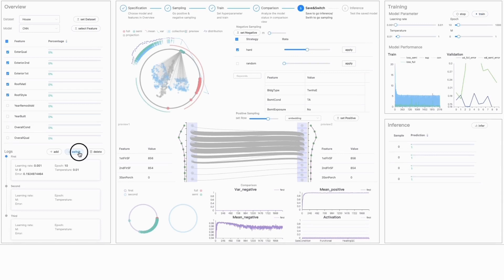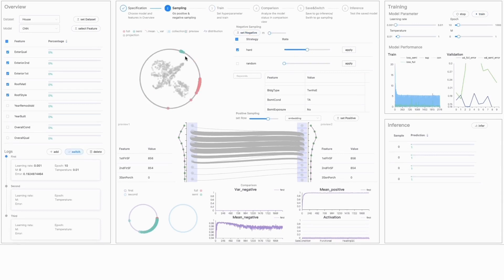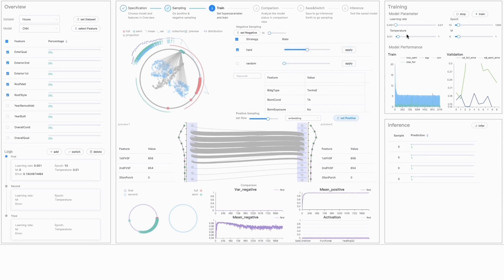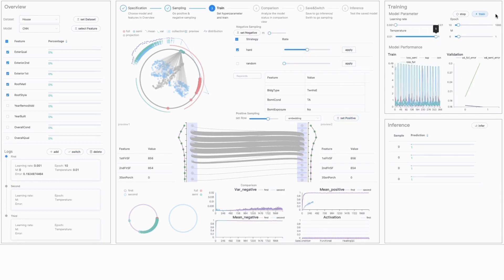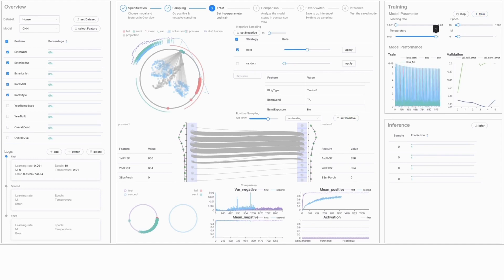To address this issue, we propose a contrastive learning-based framework that models datasets with missing values, requiring no imputation. Additionally, we develop a visual analytic system that aids in co-adaptive decision-making for measuring and diagnosing the training status of this framework.